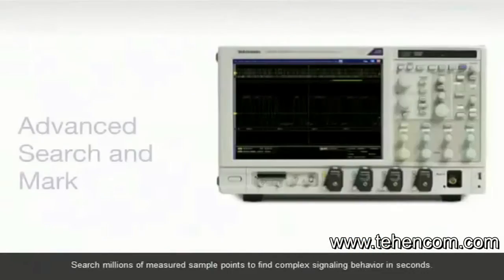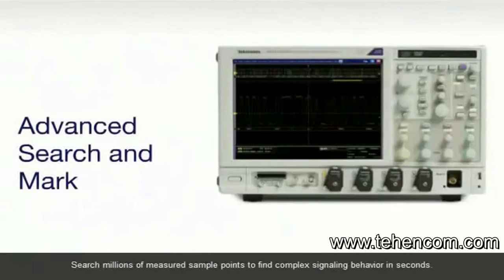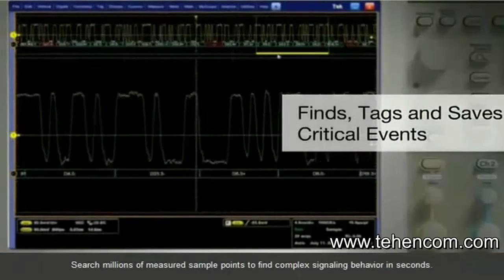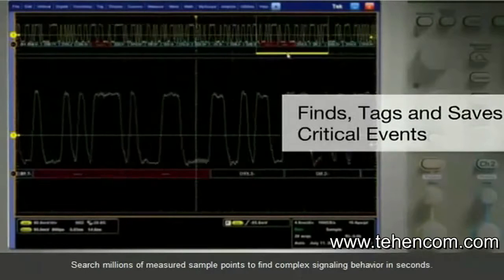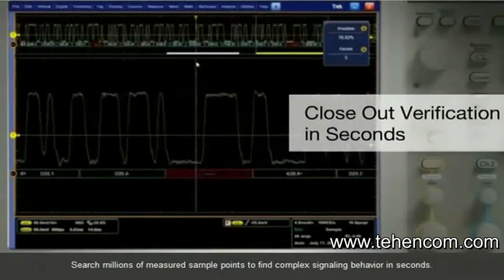Search millions of measured sample points to find complex signaling behavior in seconds.